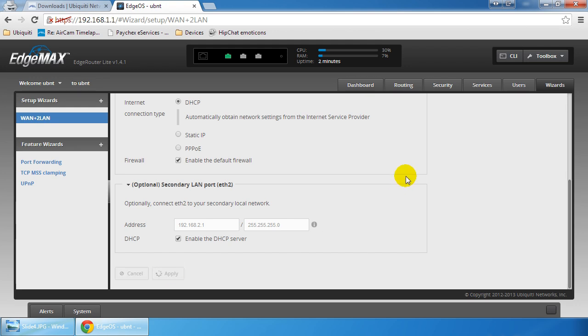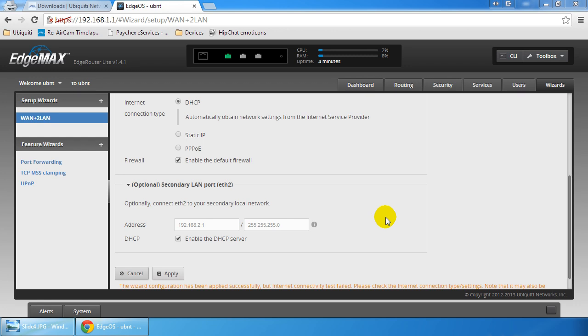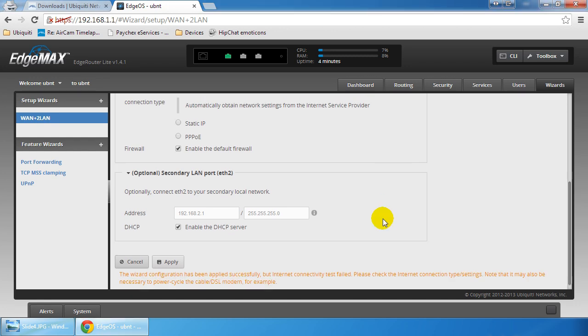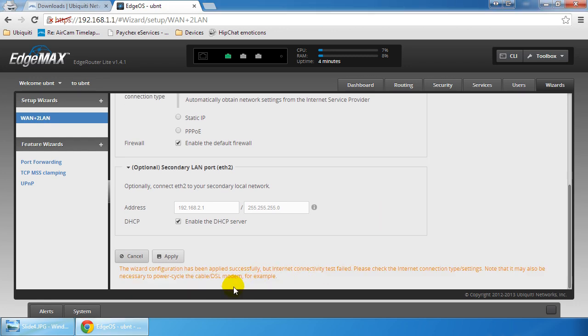I'm going to go ahead and apply this configuration. It's going to take a minute and probably time out because I don't have anything plugged into the internet port currently, and I believe it does some sort of a check for an internet connection. And indeed that is the case. The wizard will fail if you don't seemingly have an internet connection available on ETH1.